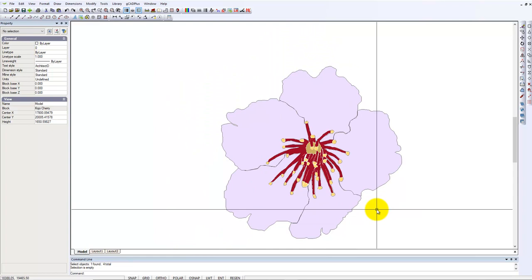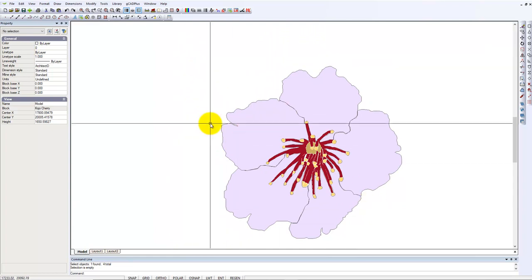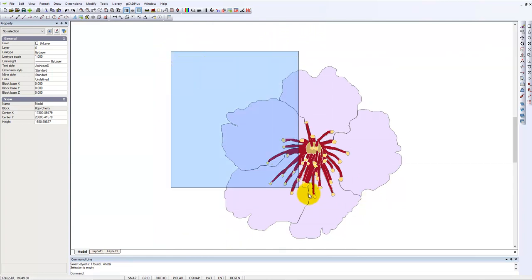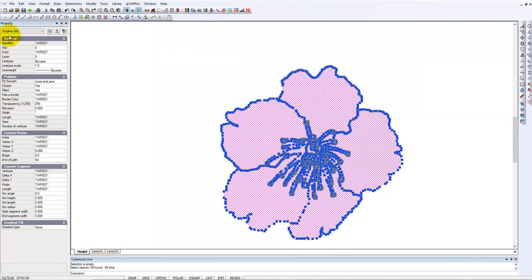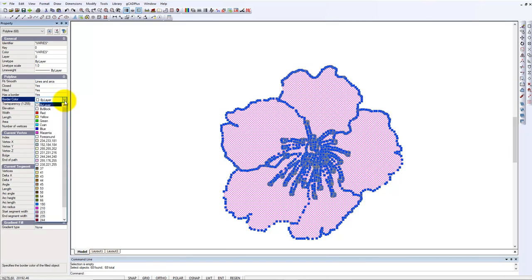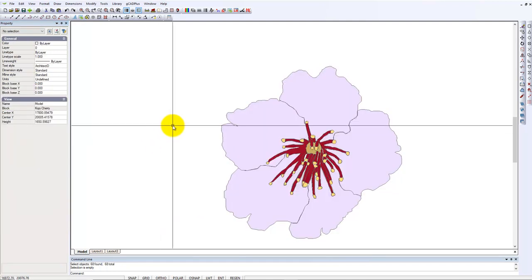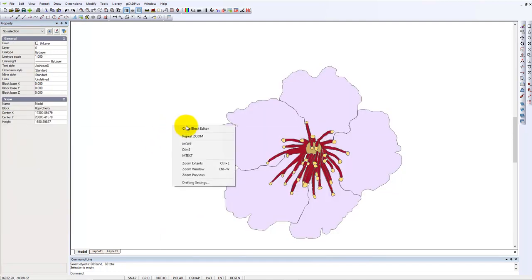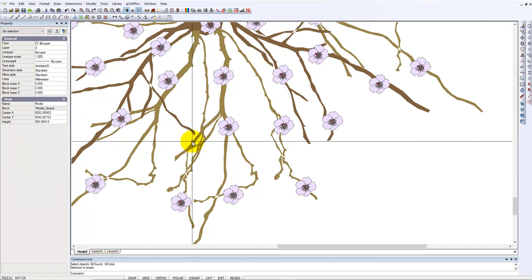You could take a shortcut here and just grab all of these polylines. You can say has a border, make them all have a border, change it to whatever we want, and then we'll close the block editor.